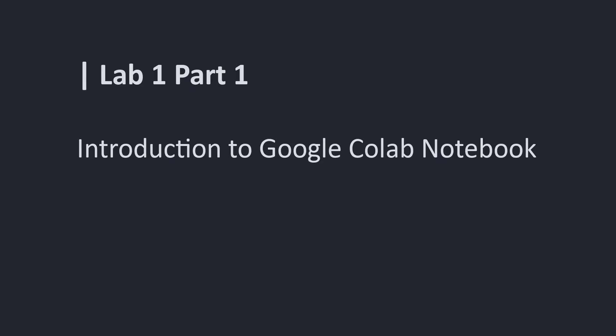Welcome to Lab 1, Part 1, Introduction to Google Colab Notebook.